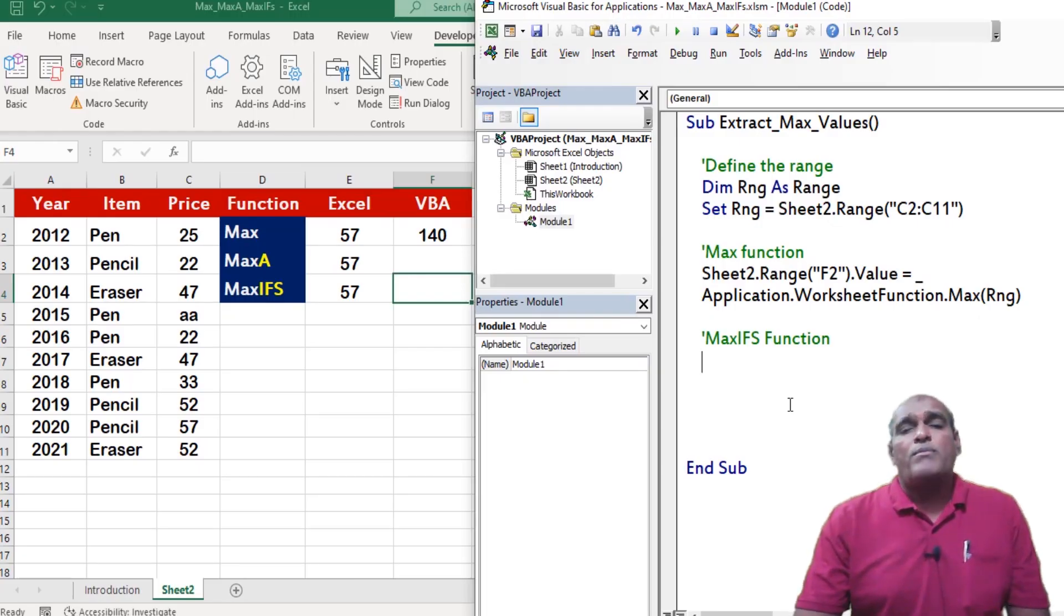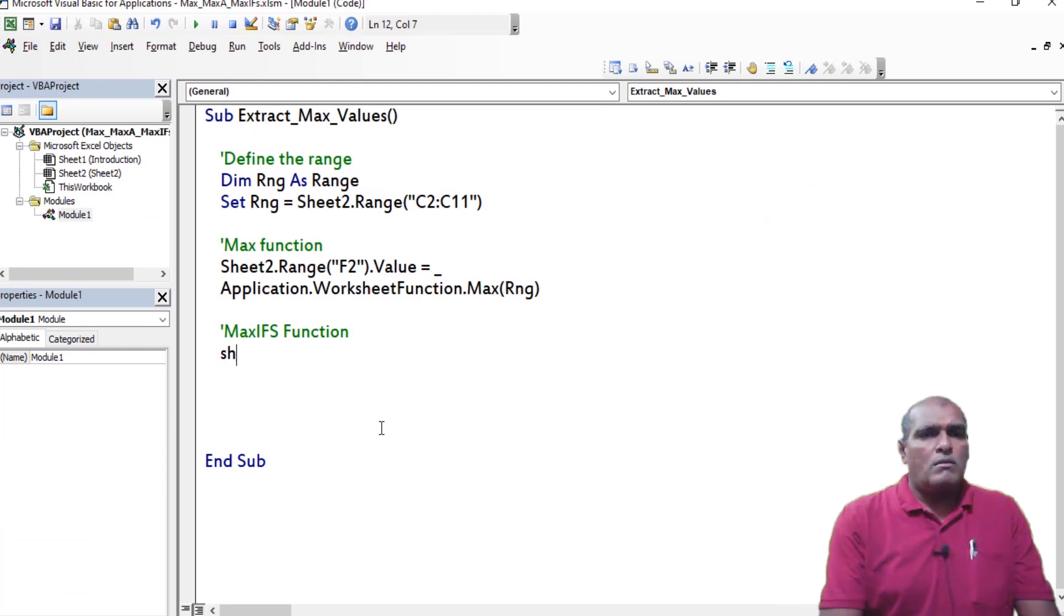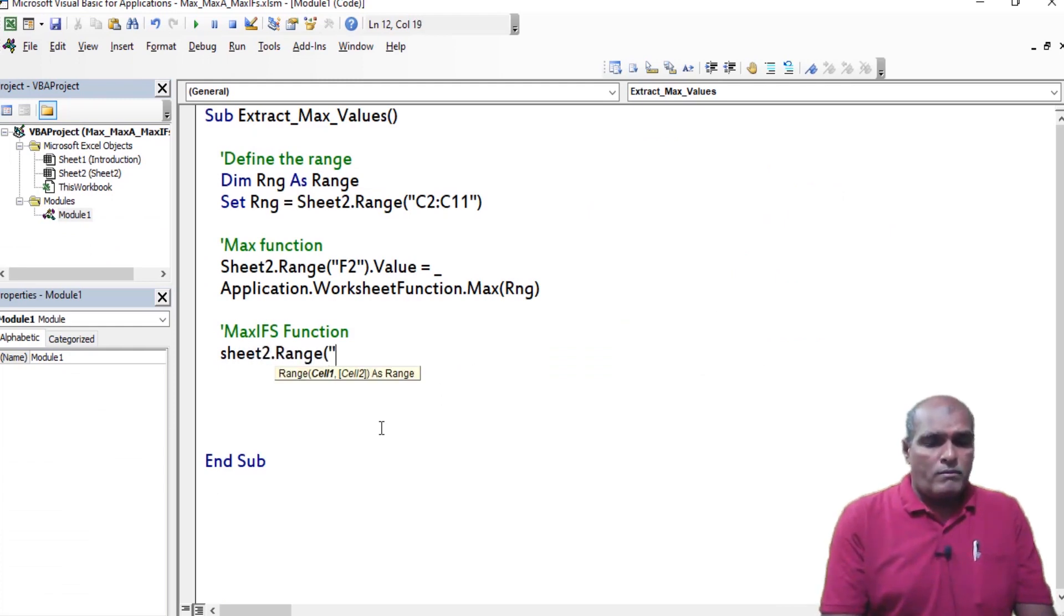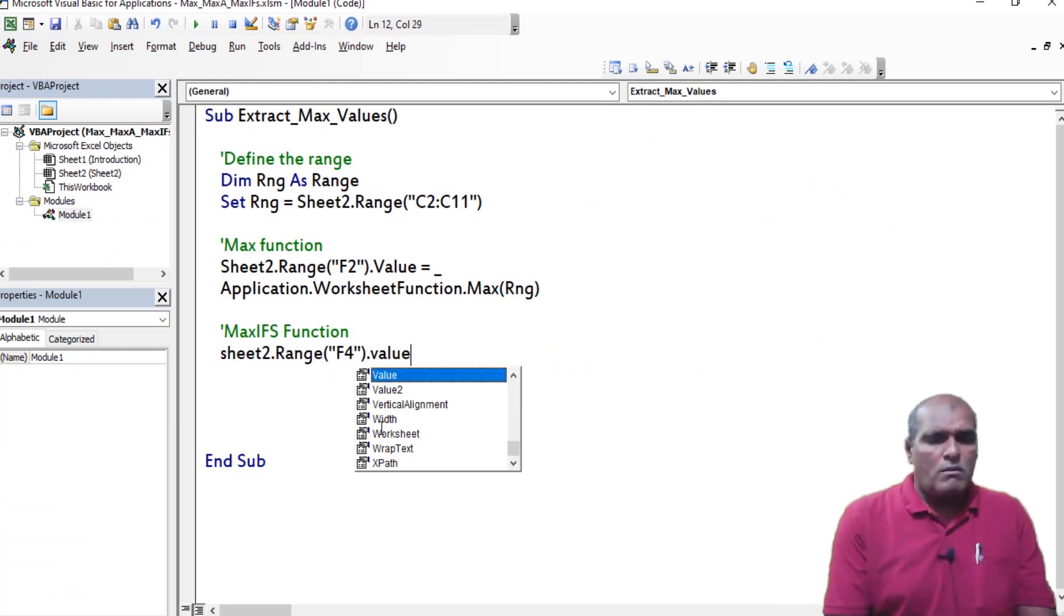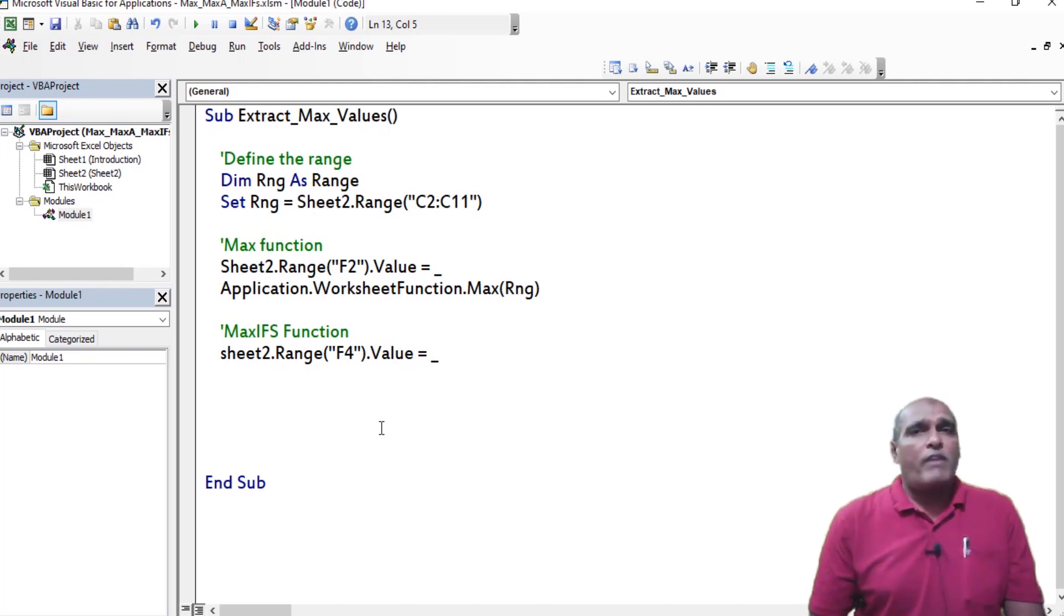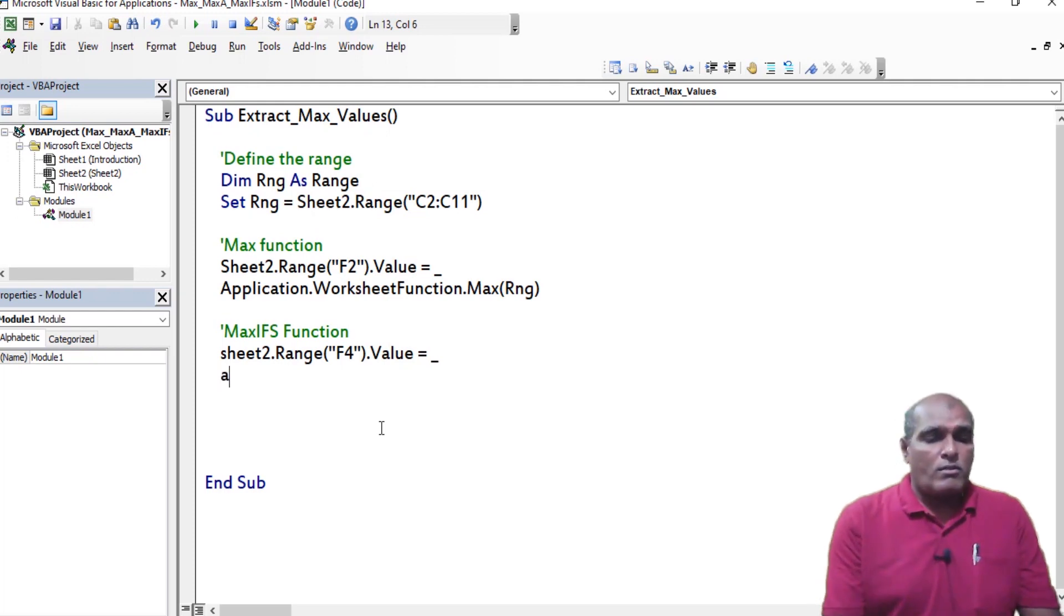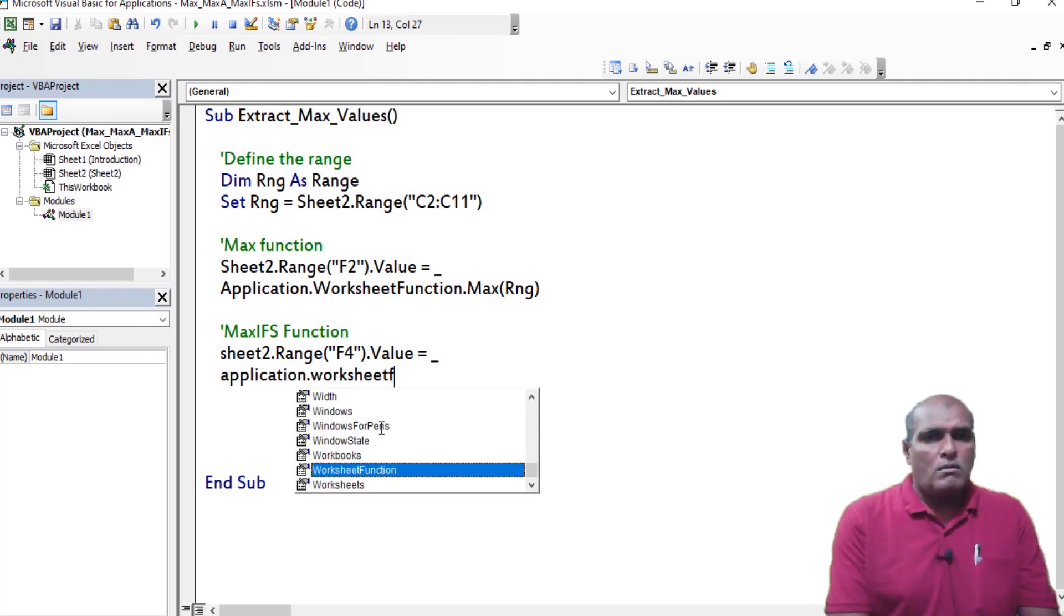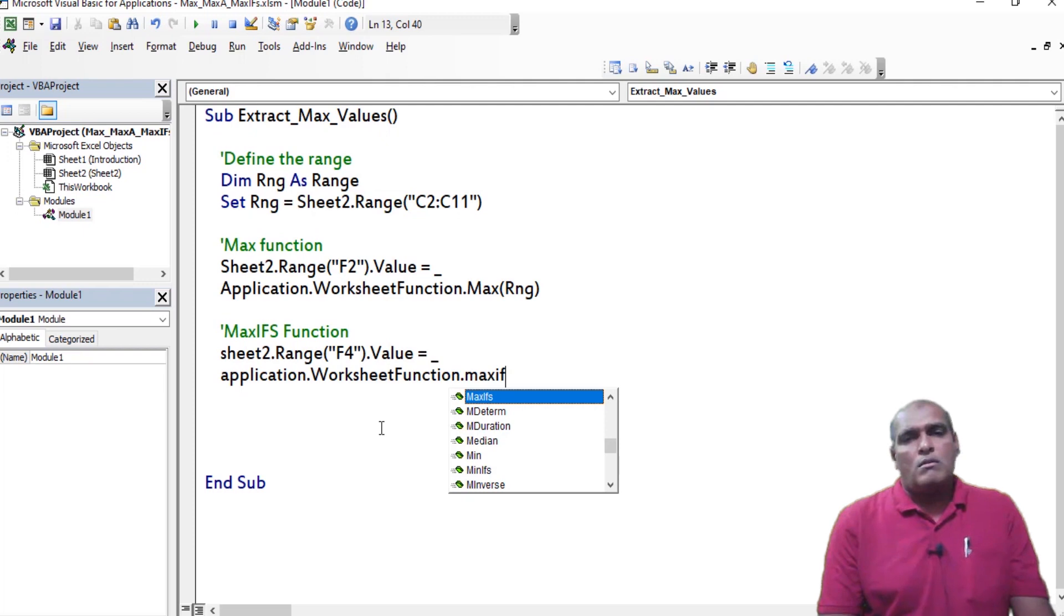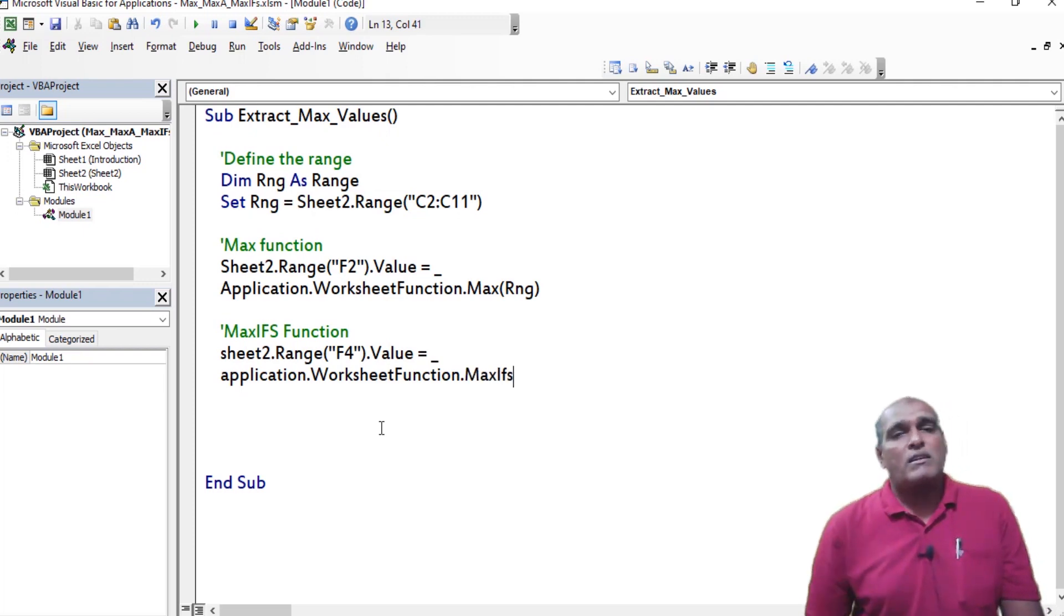here I am using maxifs function. In range F4, I am going to paste the output sheet 2 dot range F4 dot value equivalent to, next I am using worksheet function, application dot worksheet function dot maxifs.